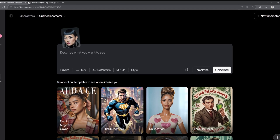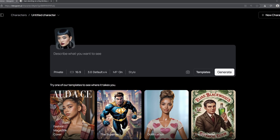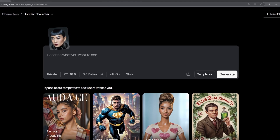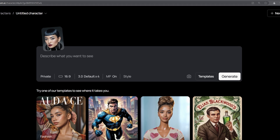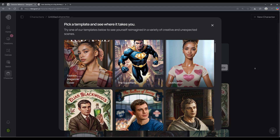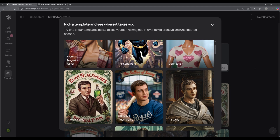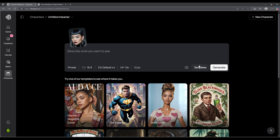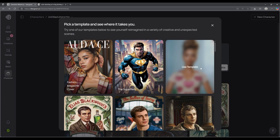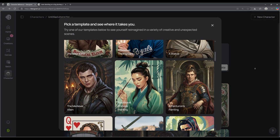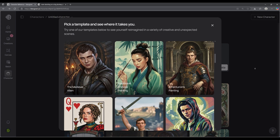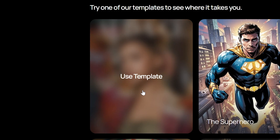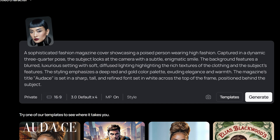From here, you can describe what you want your character to be doing, where they should be, and what they should be wearing. Or you can choose from the various templates we have by clicking on the template button, which will open a window with several options to choose from. Once you've chosen one, it will enter the prompt automatically for you.